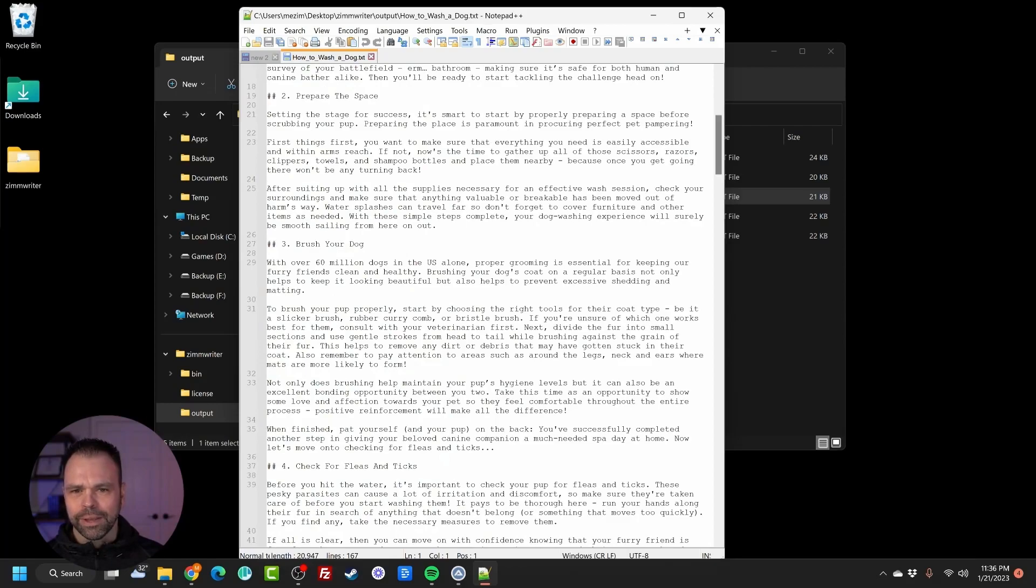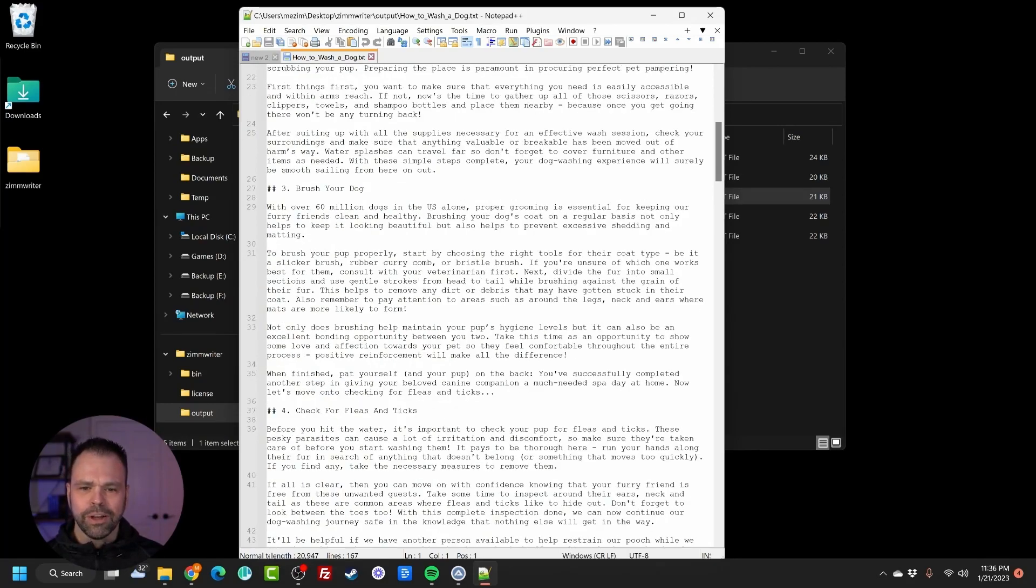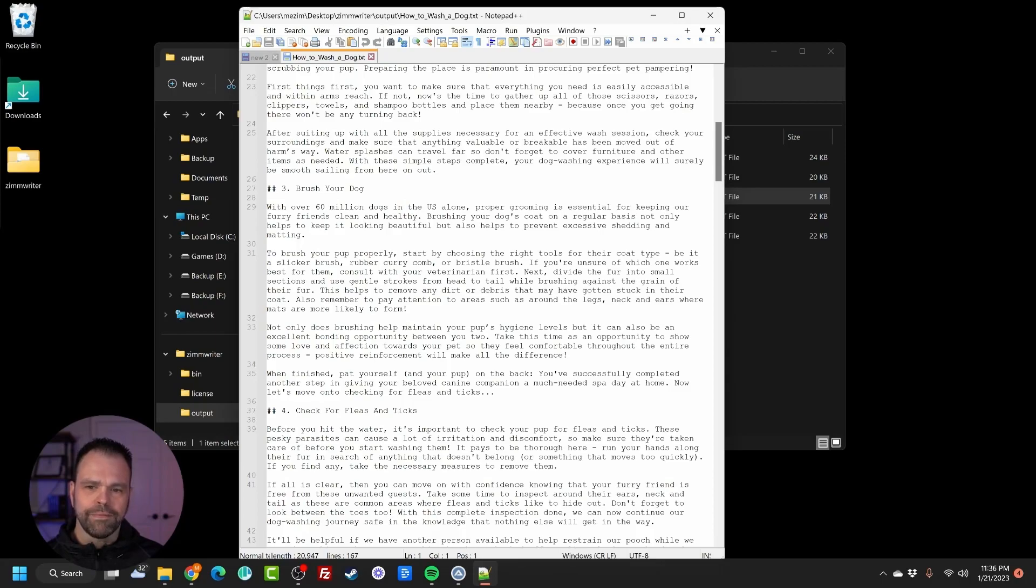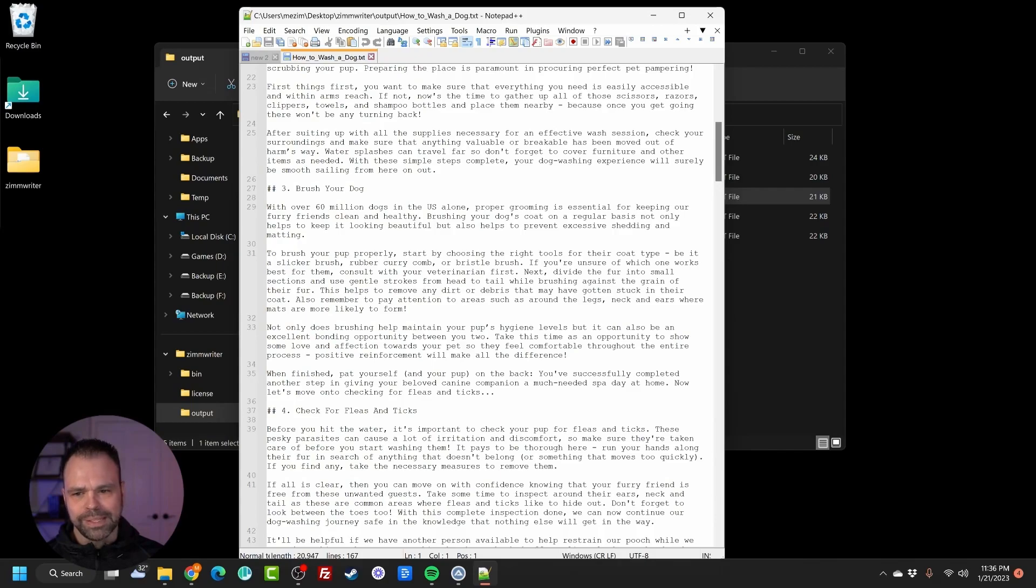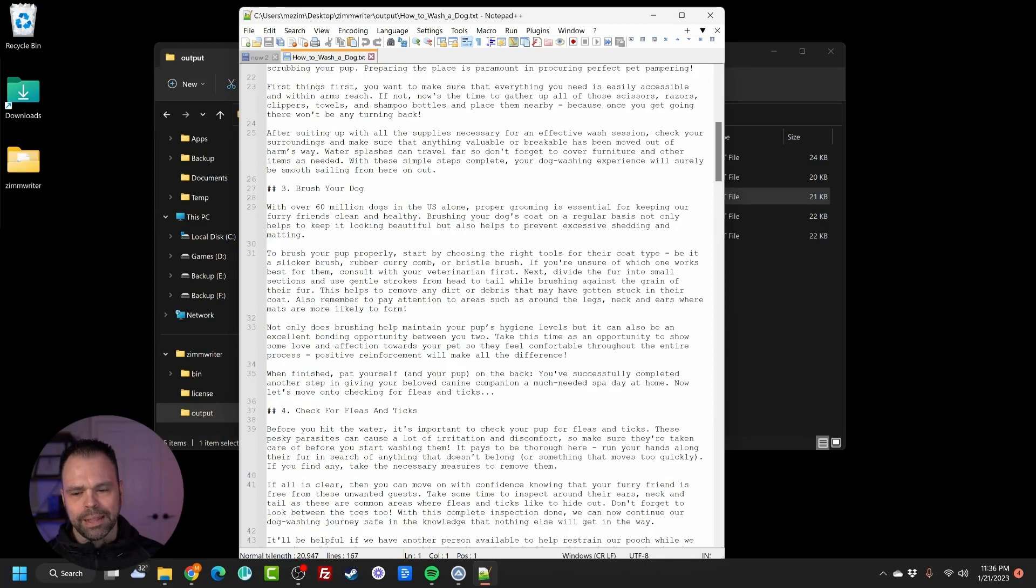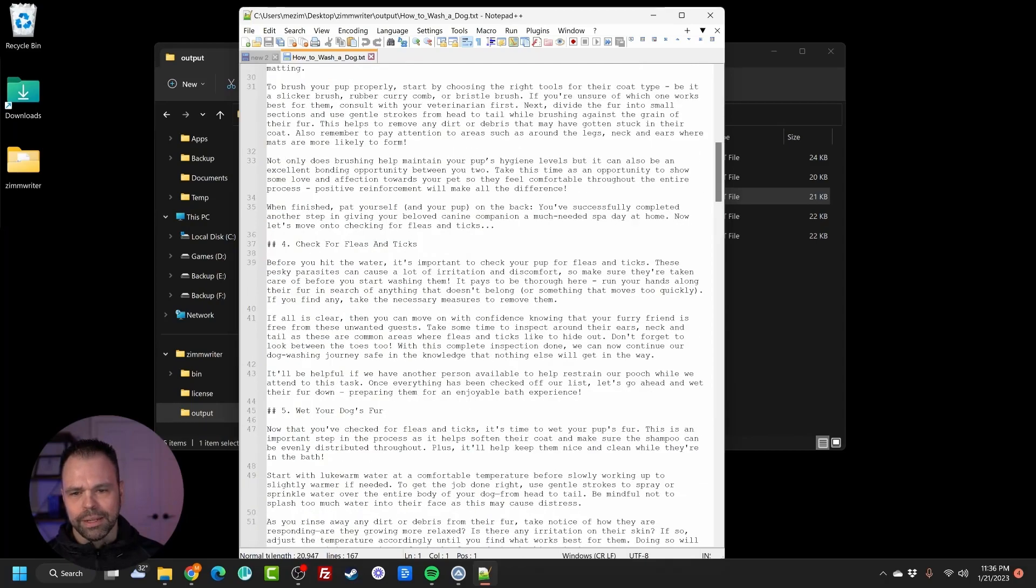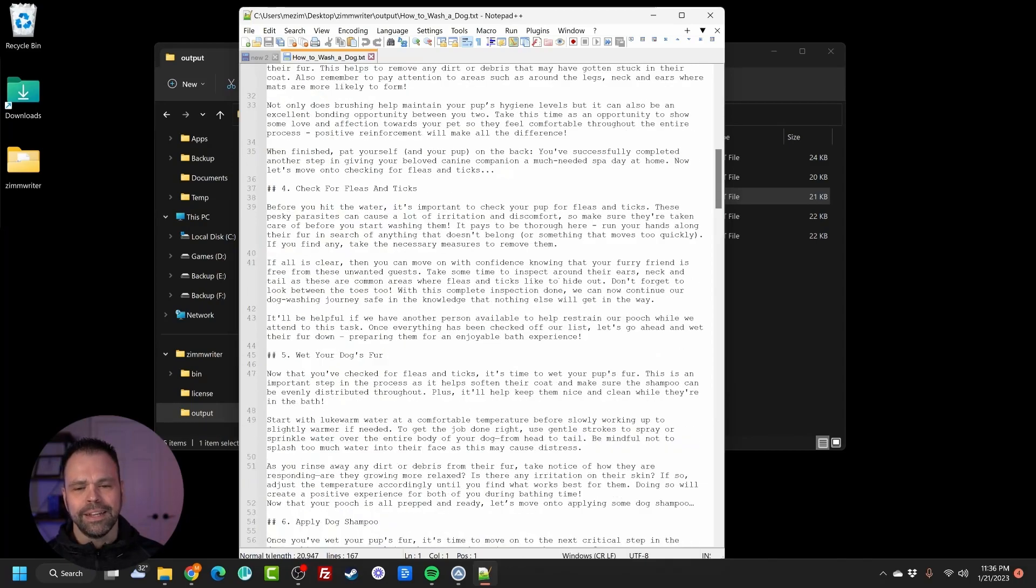Prepare the space. Okay. Brush your dog. With over 60 million dogs in the U.S. alone, proper grooming is essential for keeping our furry friends clean and healthy. Brushing your dog's coat on a regular basis not only helps keep it clean but looking beautiful and prevent excess shedding and matting. That's great. There's a little fact in there.